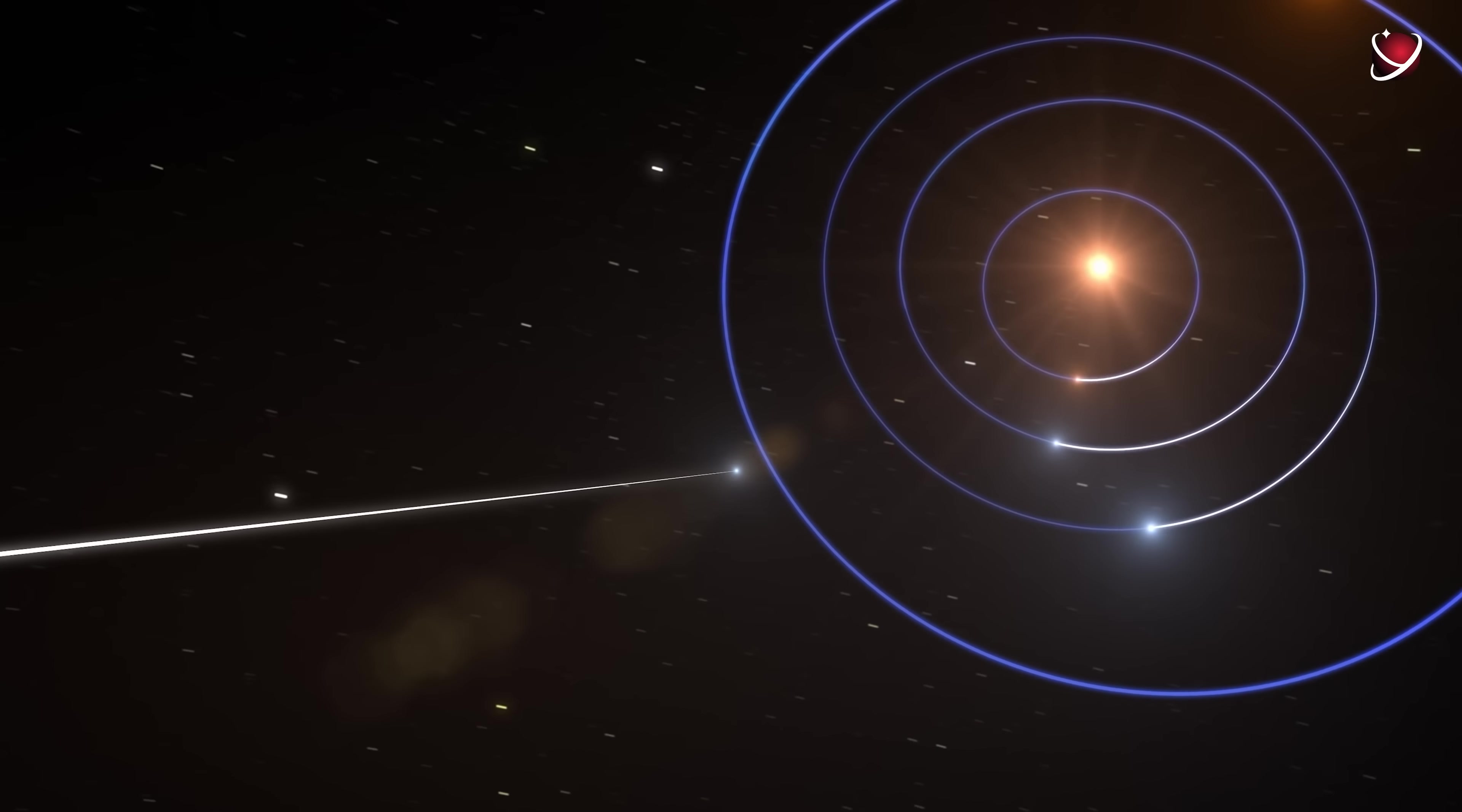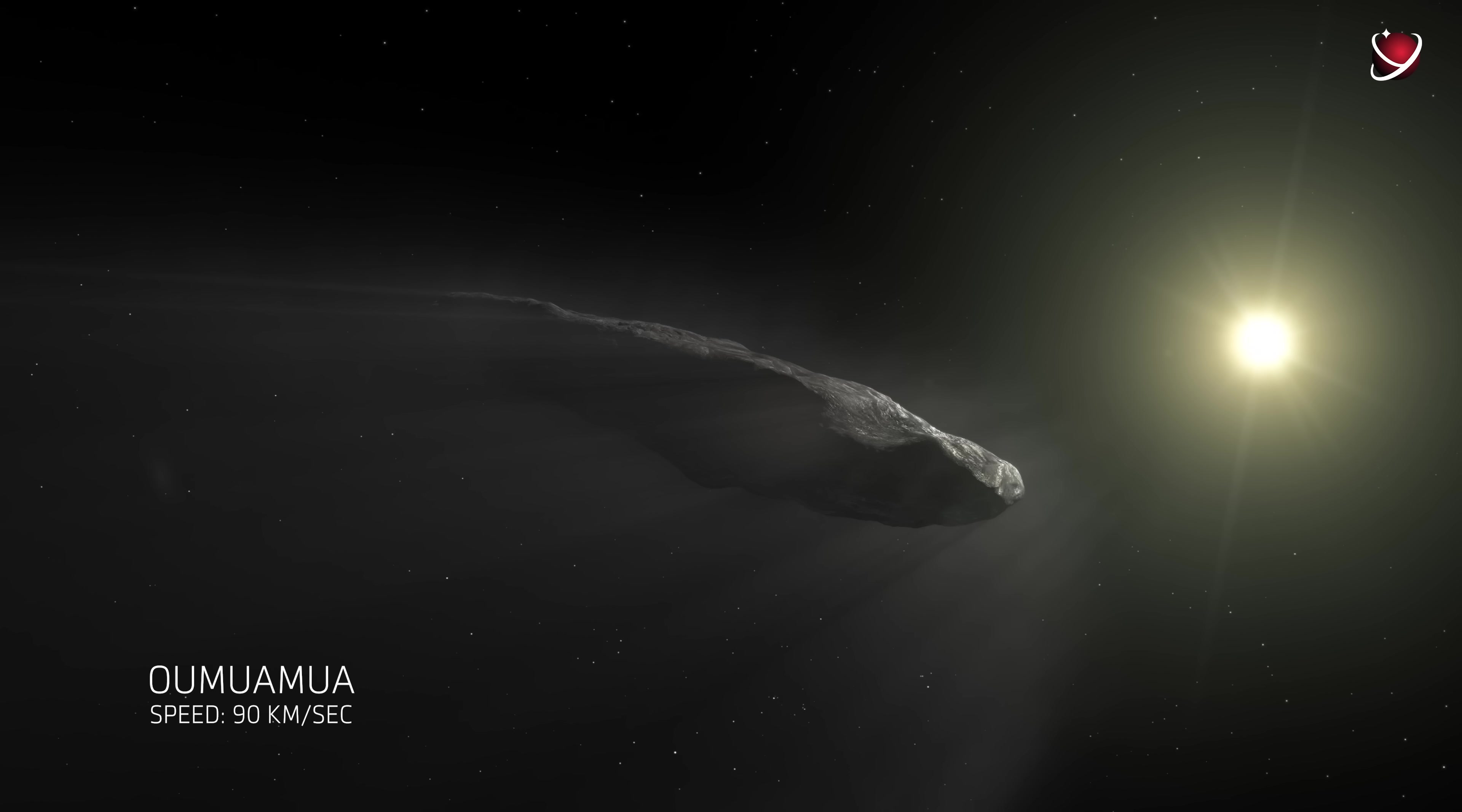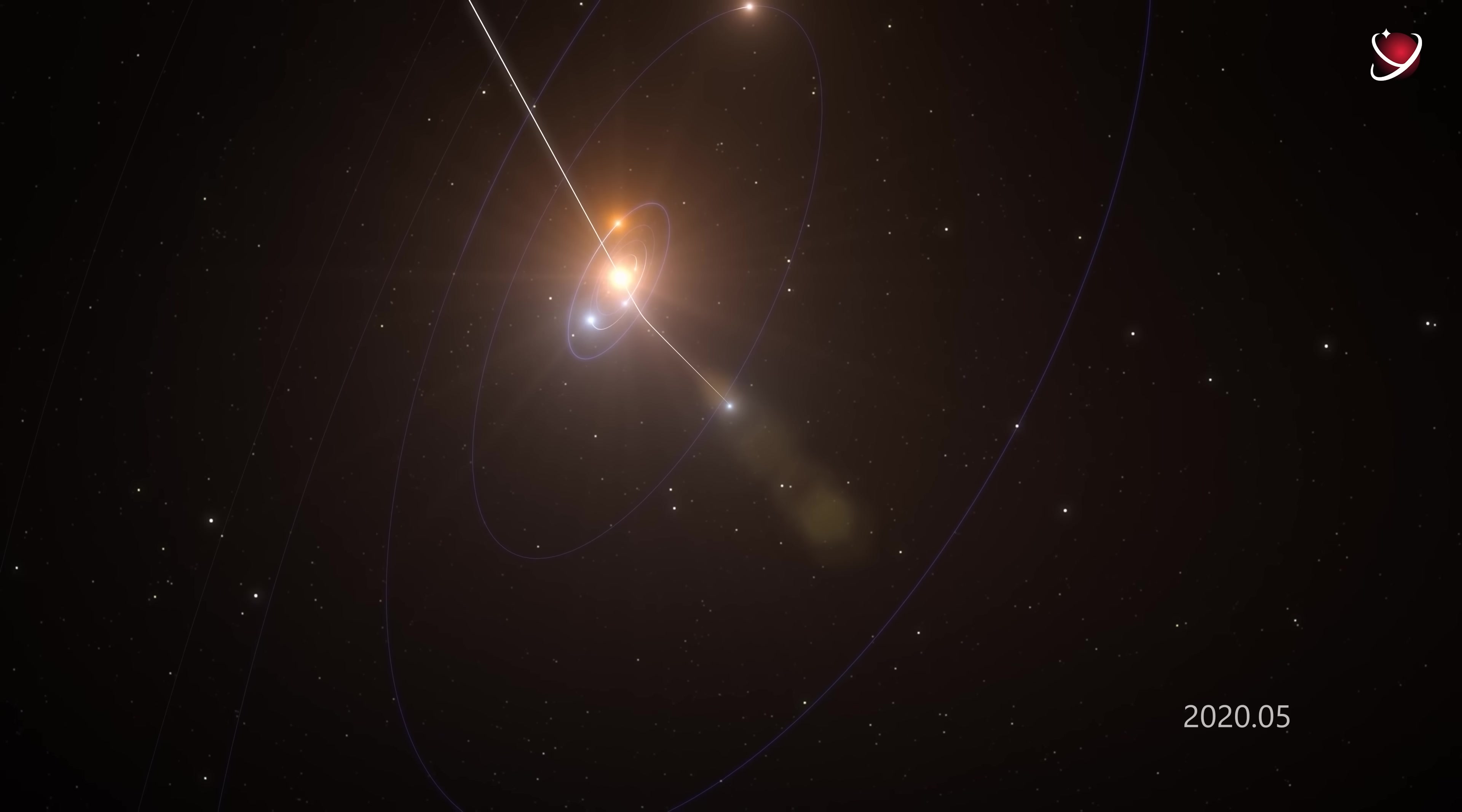So Oumuamua was discovered when it had already flown very close to the Sun, inside the orbit of Mercury. This was already an anomaly because this zone is completely empty and none of our comets and asteroids fly there. And this one was literally flying almost straight towards the Sun and circled it at a speed of about 90 kilometers per second. We should remind you that we have never seen such speeds in the solar system in our lifetime.